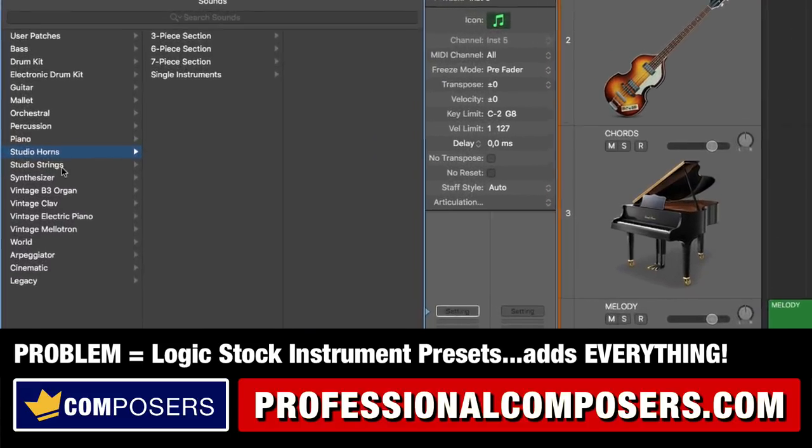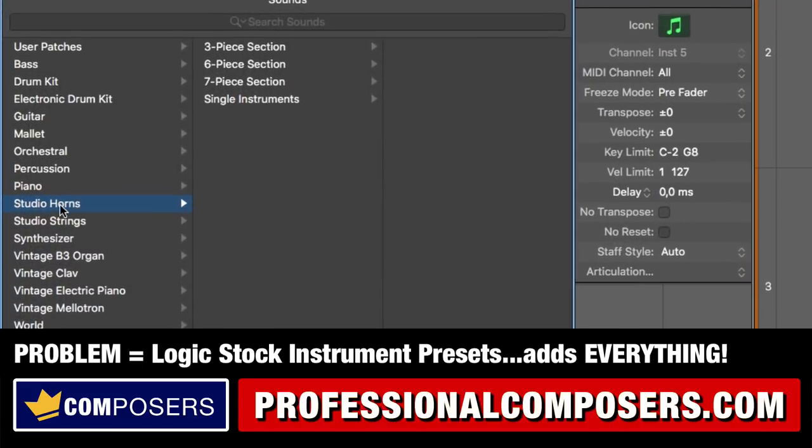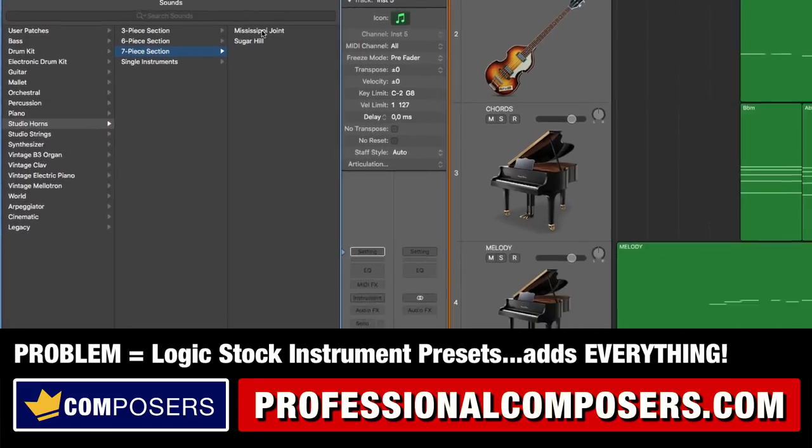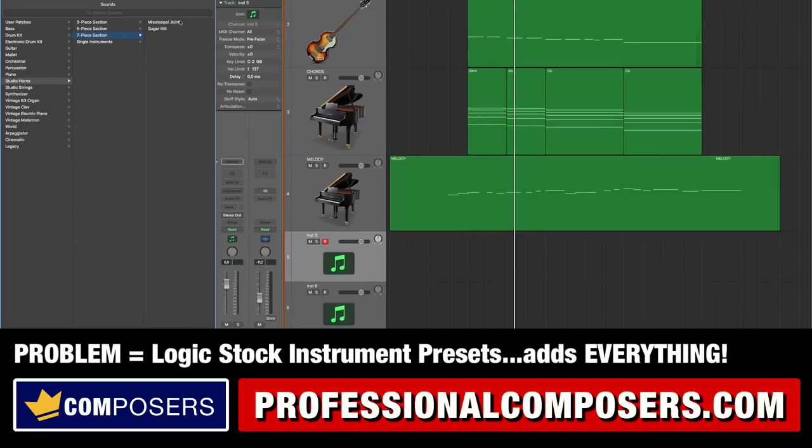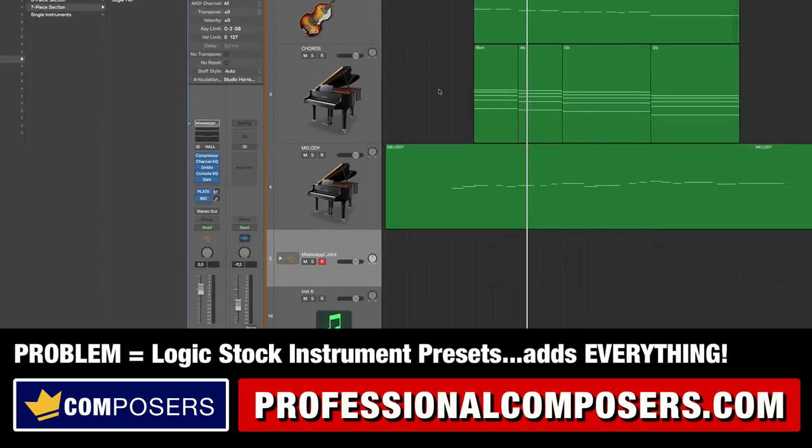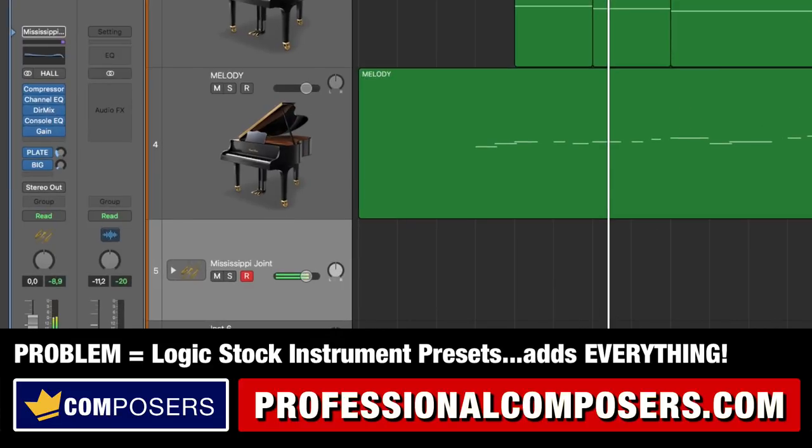So let's say I want to add this Studio Horn 7P's Mississippi joint preset here on this track. Let's load it up and look what happens. Oh I have this now but what the heck I don't want all these insert effects, two EQs, a direction mixer, a compressor.